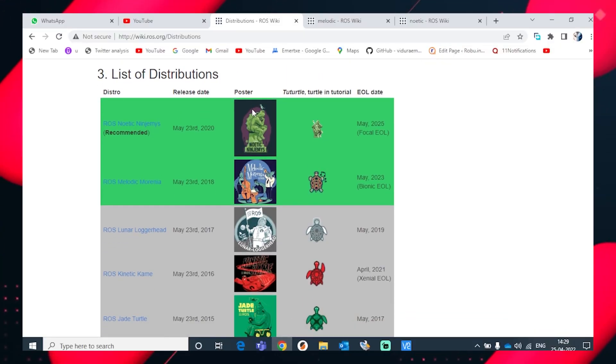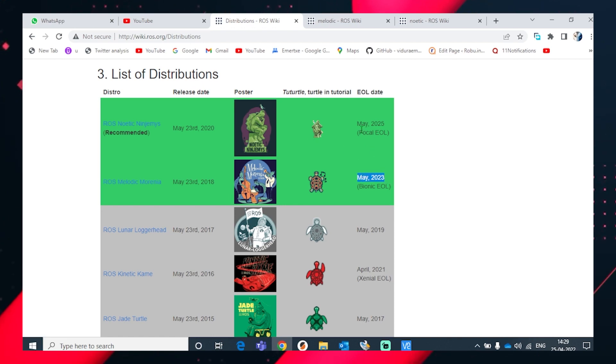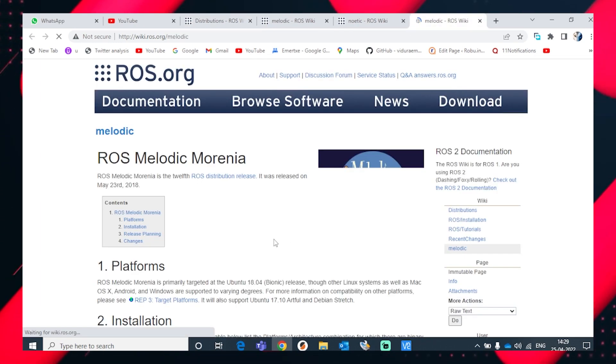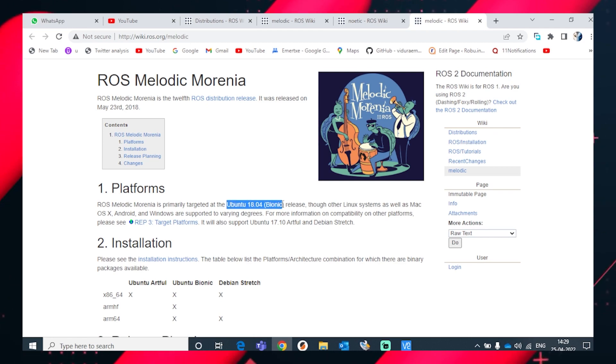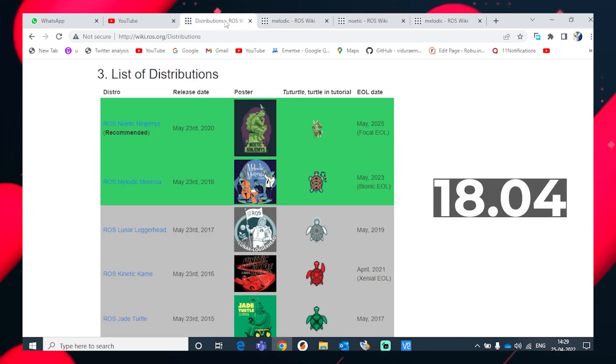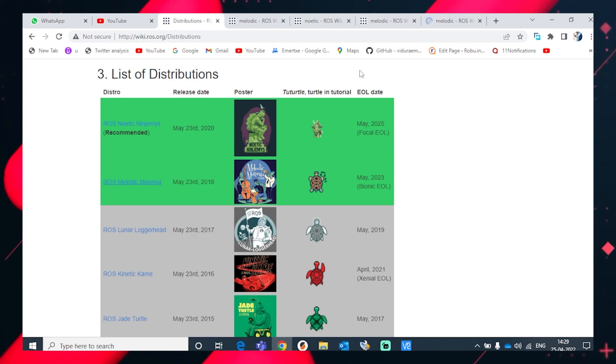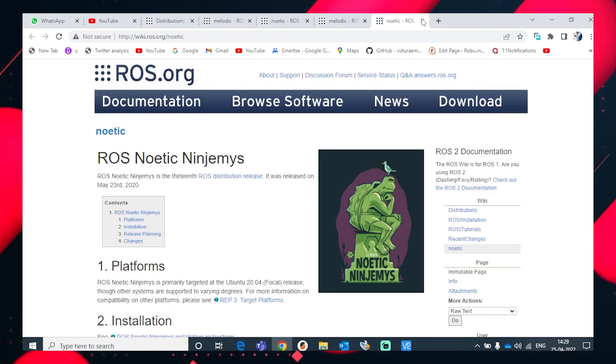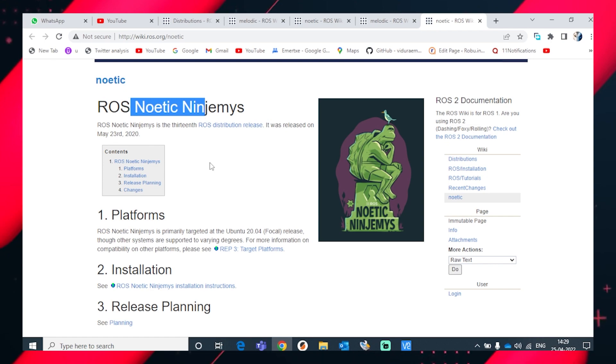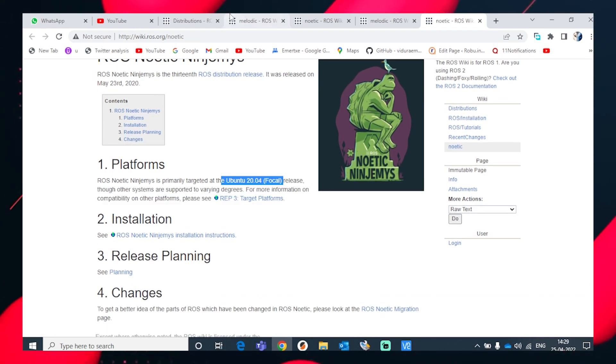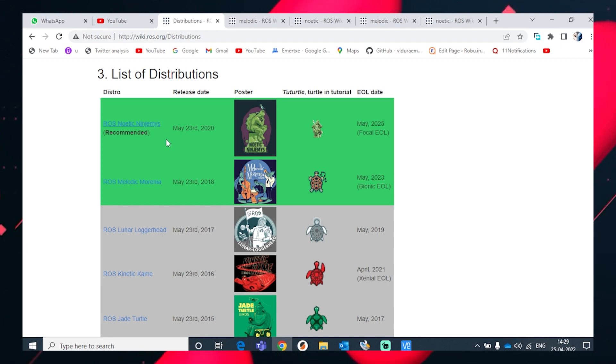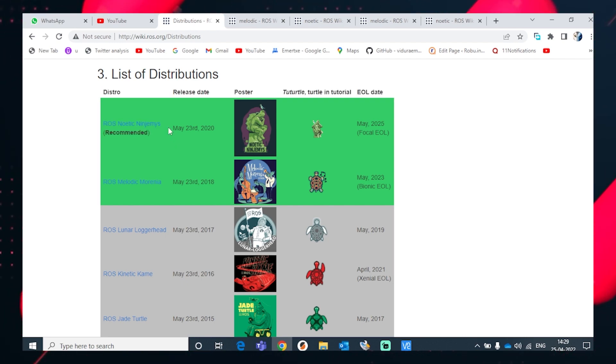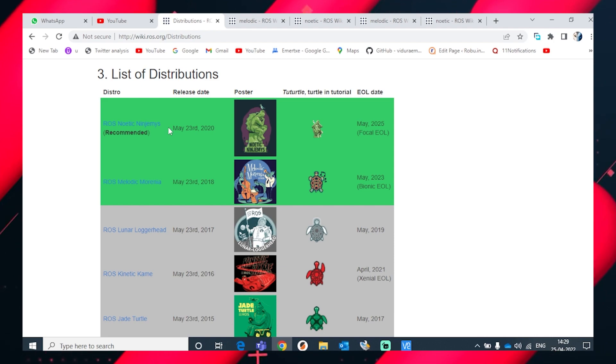Now which ROS to choose? Let's take a look at the different versions. Here I have ROS Noetic for which the end of life date is May 2025, after which it will be discontinued. Melodic works on Ubuntu 18.04 and Noetic works on Ubuntu 20.04. This could be a criteria to consider while choosing. Also ROS Noetic supports Python 3 but ROS Melodic supports Python 2.